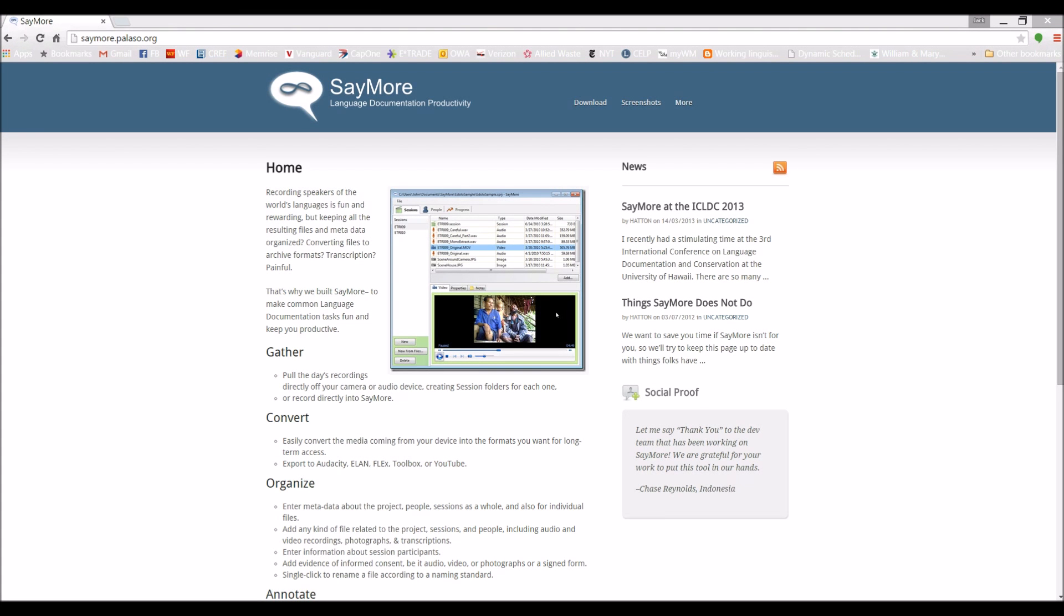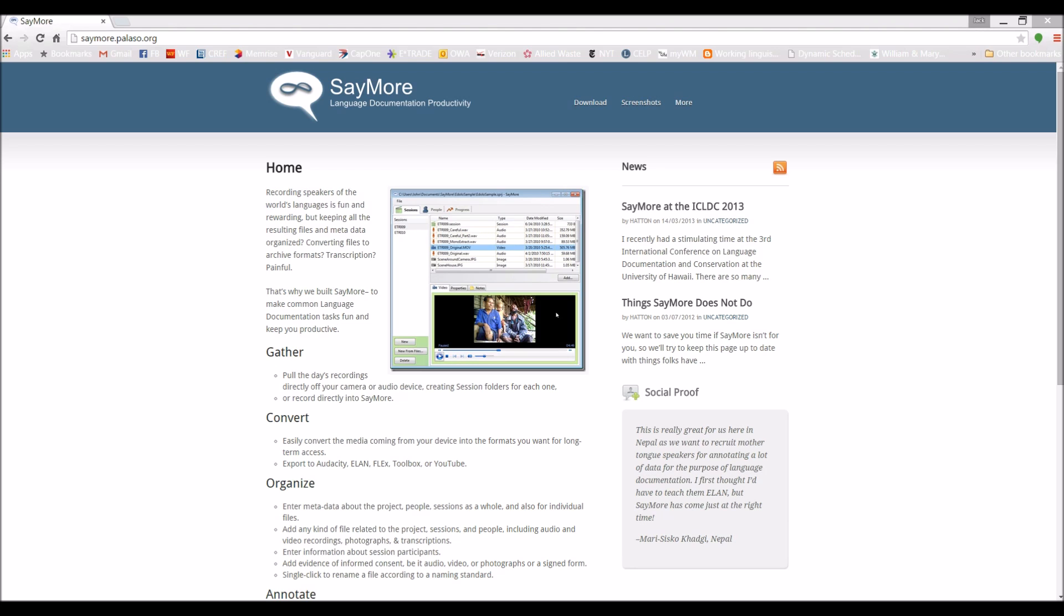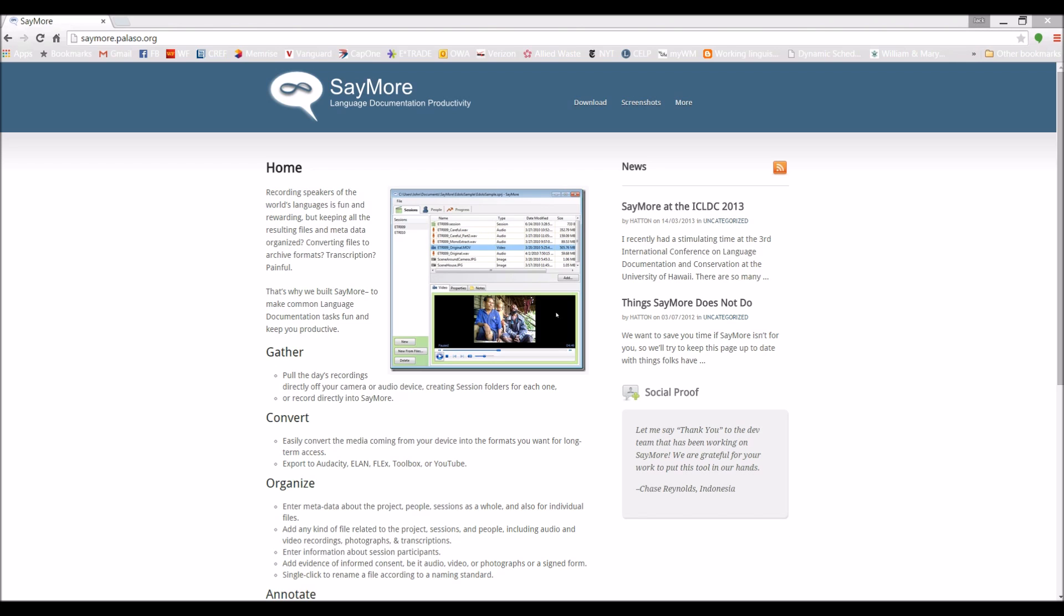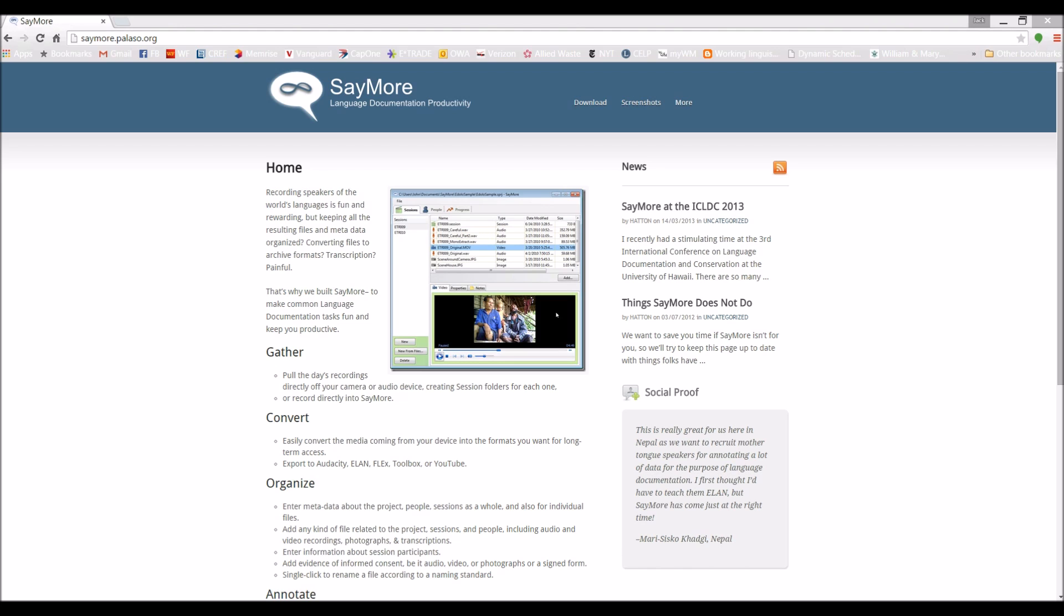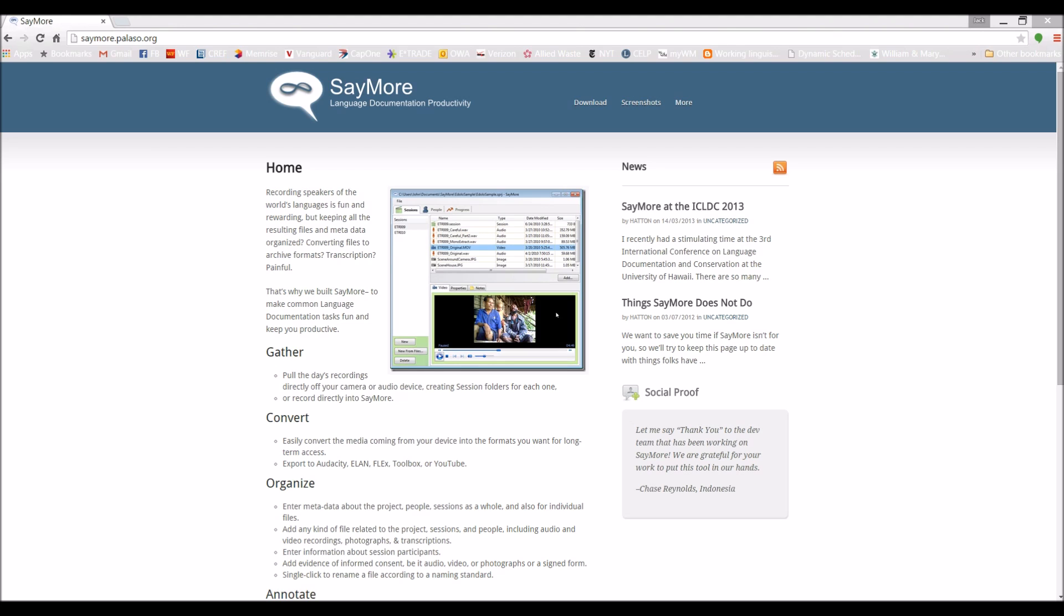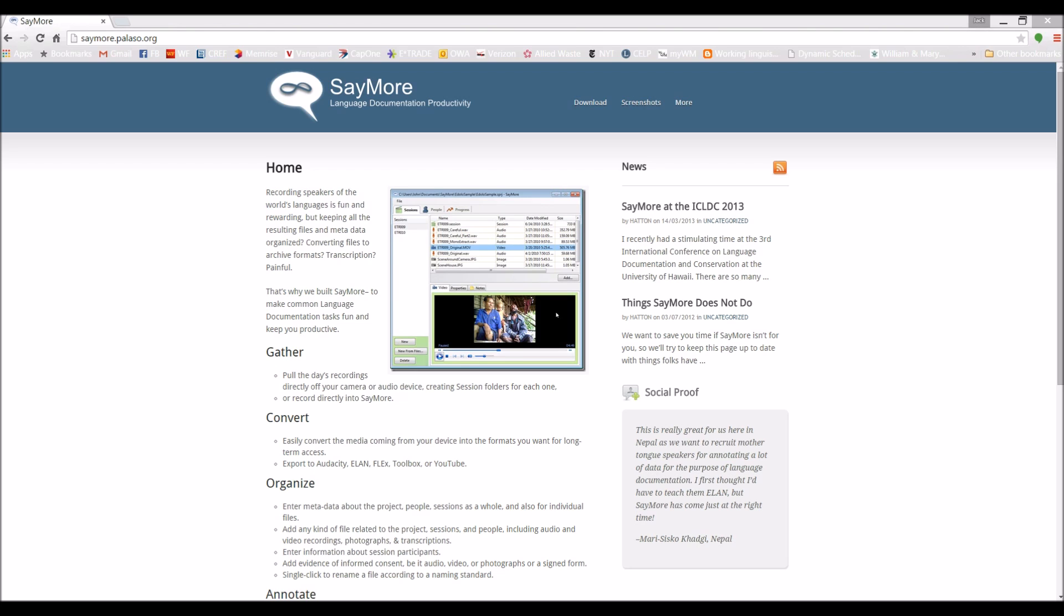Hi. My name is Jack Martin. I'm going to be talking about some software designed to make language documentation easier. The program I'll be looking at is called Say More. Say More is a free tool that runs on Windows machines. We're looking at the Say More website at saymore.palazzo.org. You can download the program for free from this site. There's also a nice presentation here by John Hatton covering some of the features of the program.